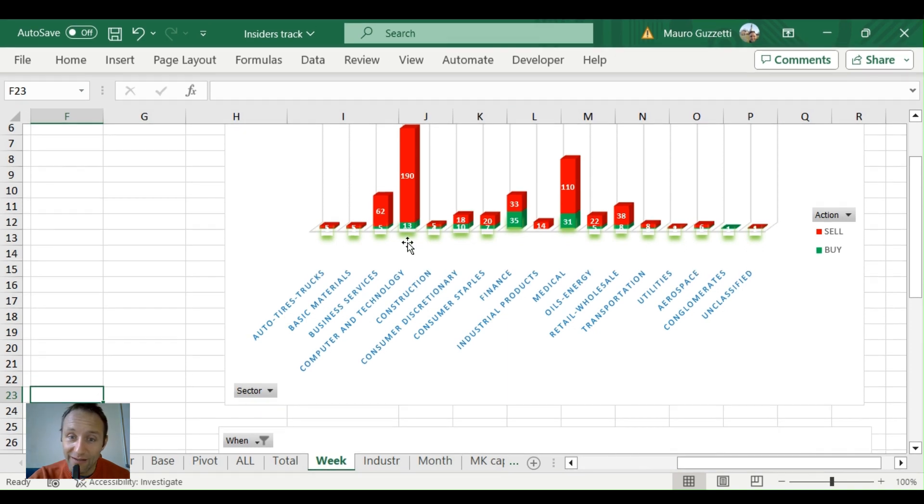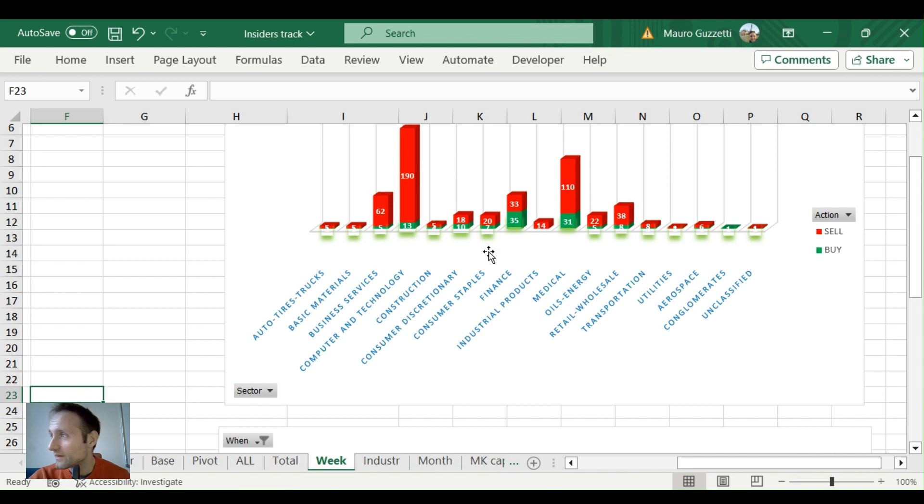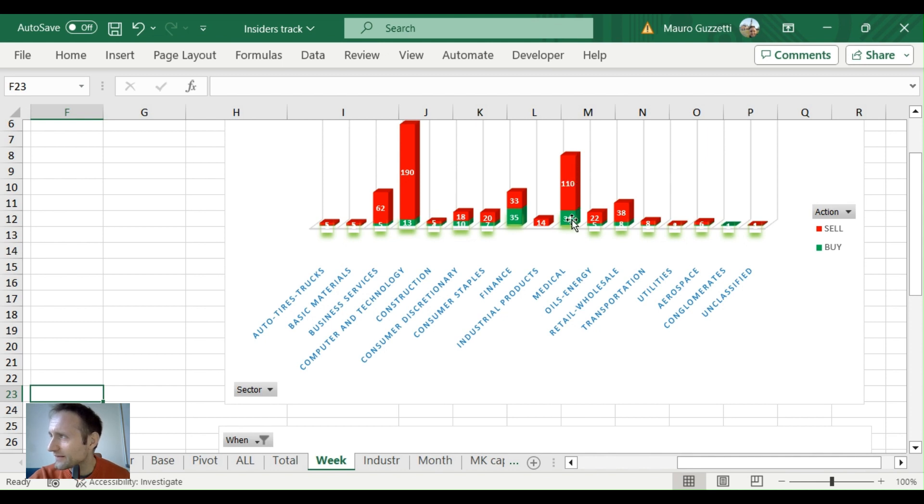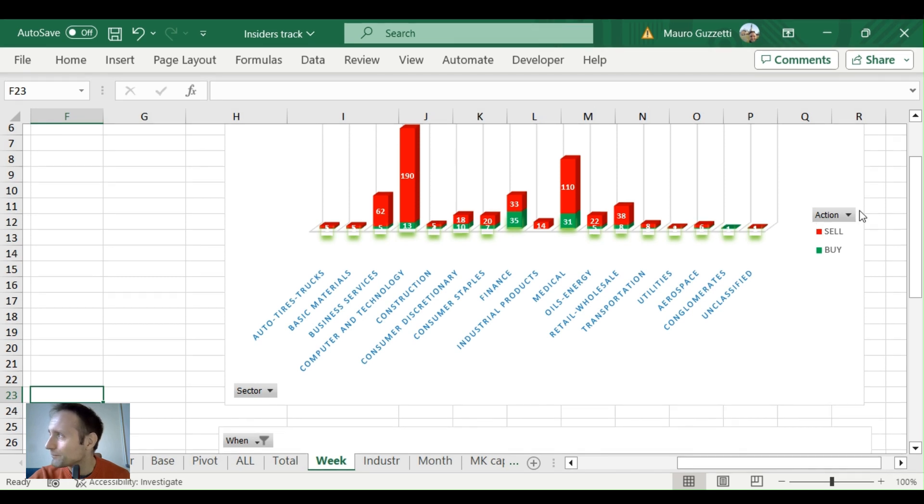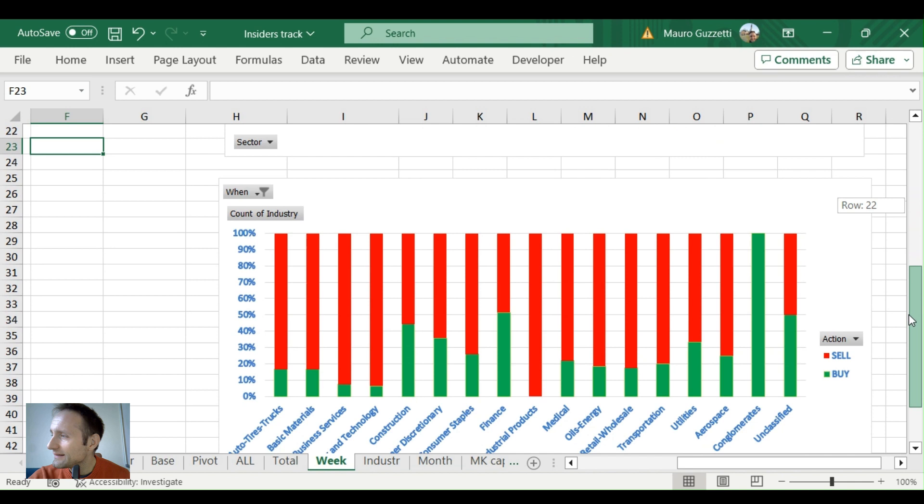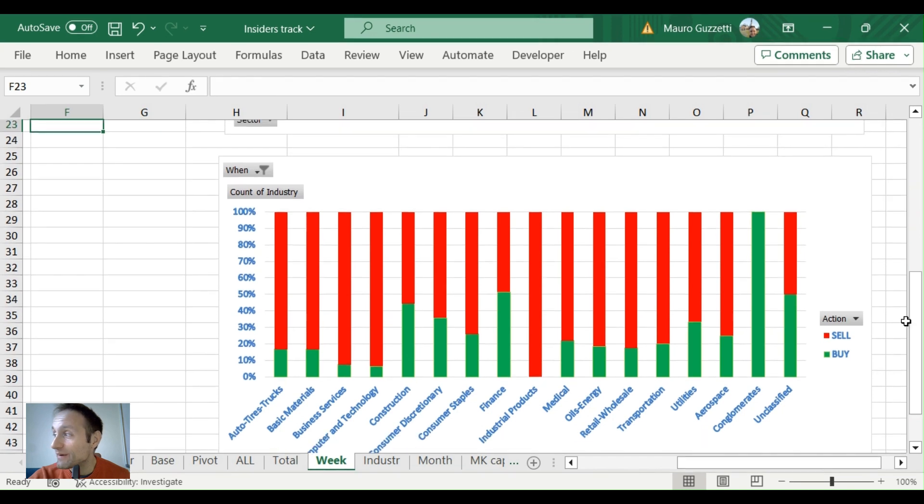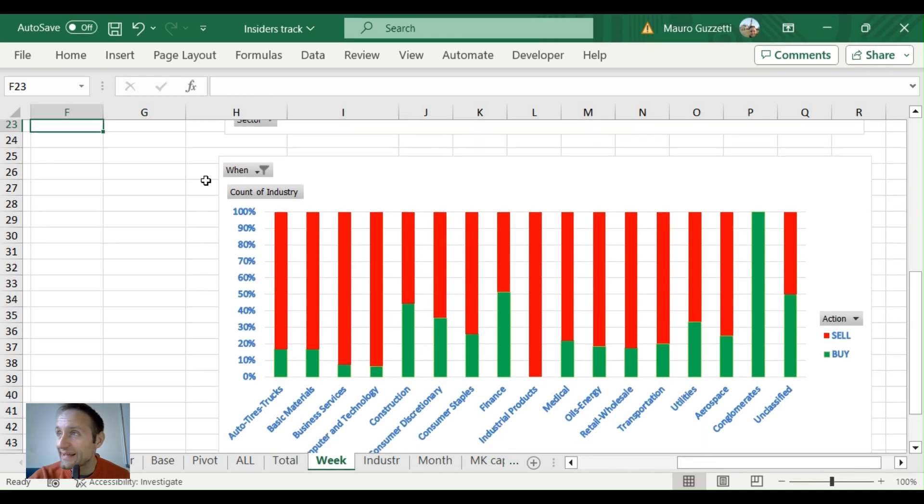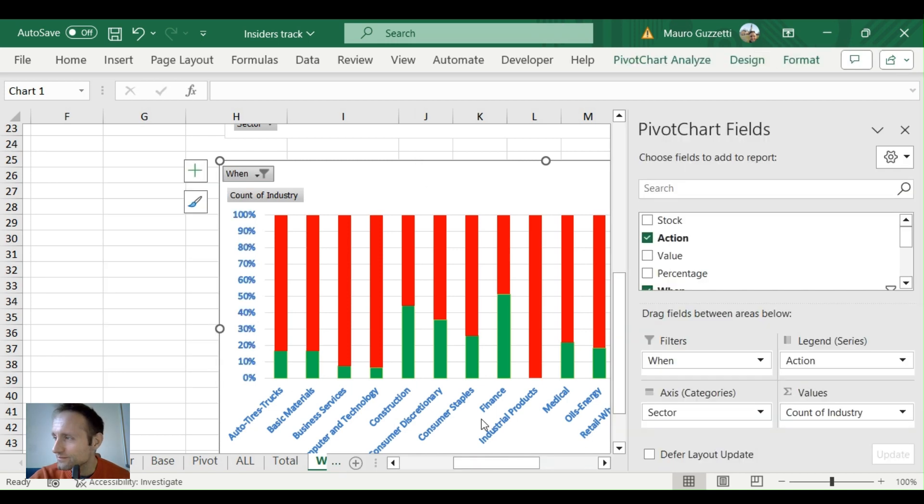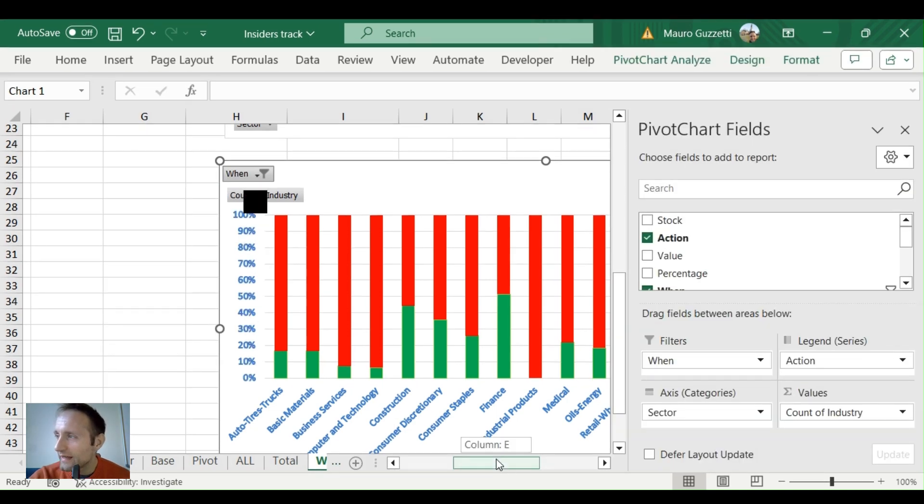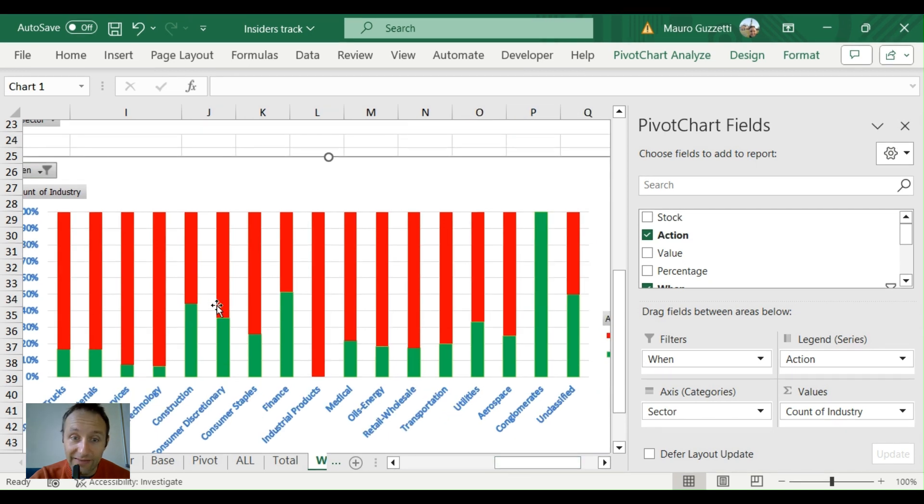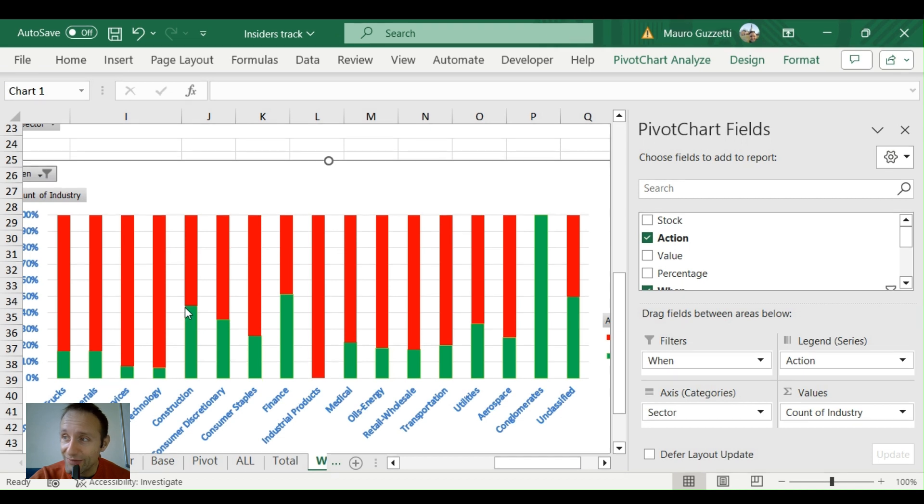Medical: 31 buys, 210 sells. Conglomerates with just one buy. This is the buy-to-sell ratio. Let me check if it's set up for all October—yes it is. Construction is also interesting. Construction companies, we see almost a 50% buy-to-sell ratio.